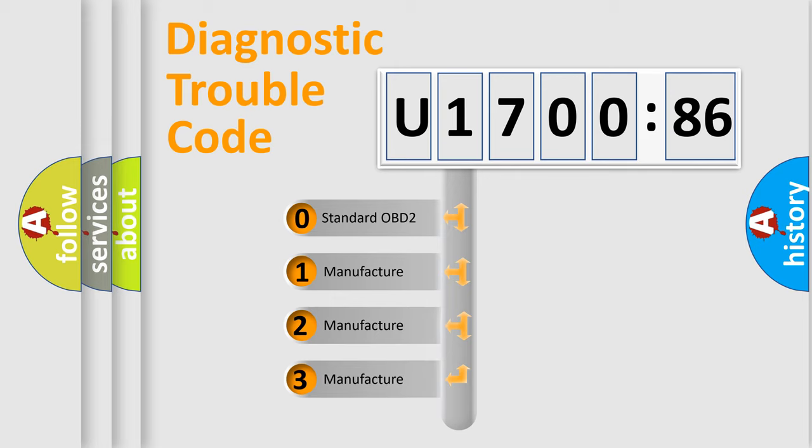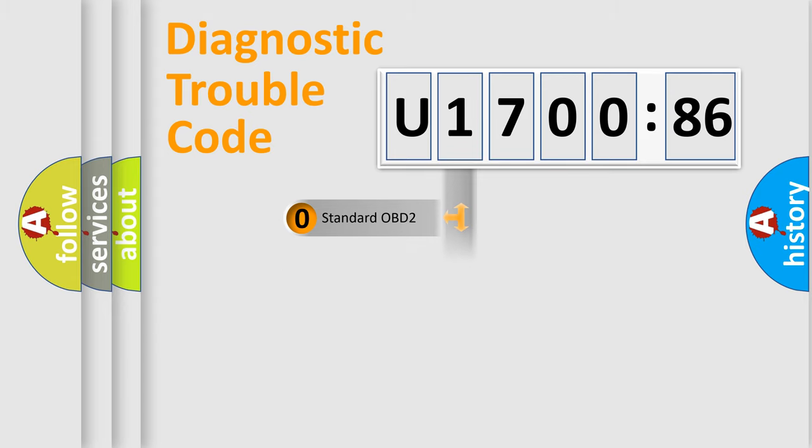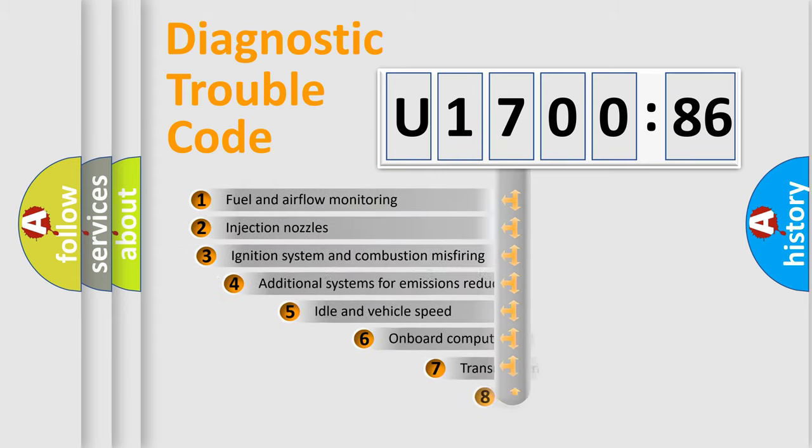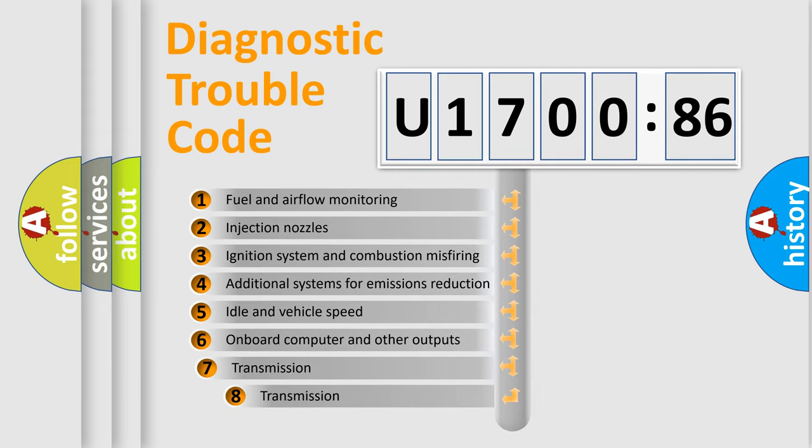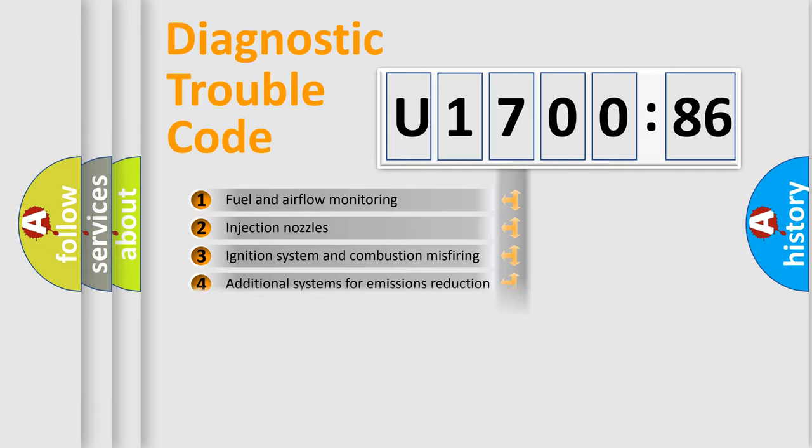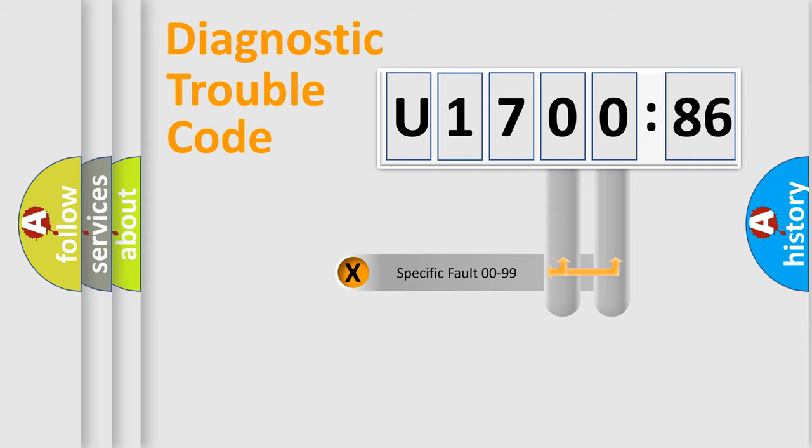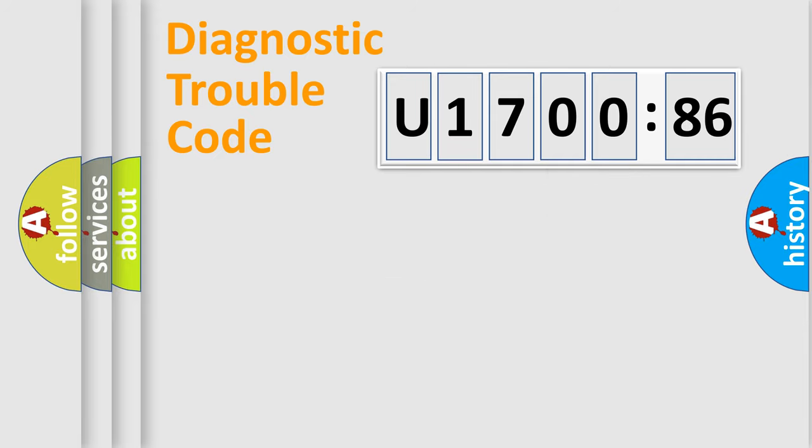If the second character is expressed as zero, it is a standardized error. In the case of numbers 1, 2, 3, it is a more prestigious expression of the car-specific error. The third character specifies a subset of errors. The distribution shown is valid only for the standardized DTC code. Only the last two characters define the specific fault of the group.